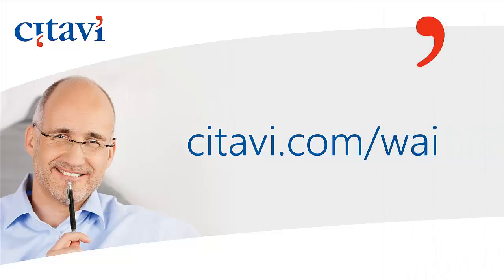The Citavi Word add-in includes many other features as well. To learn more, please visit citavi.com/wai.